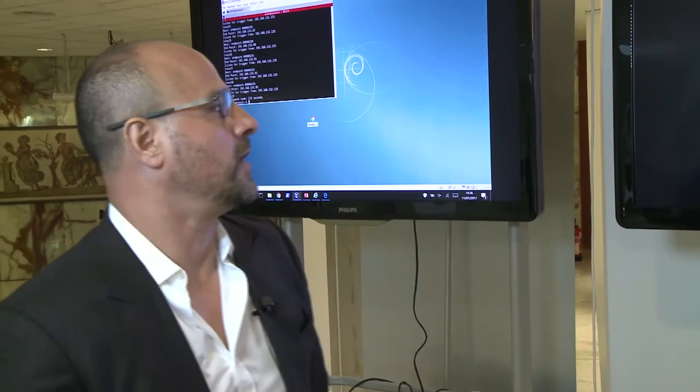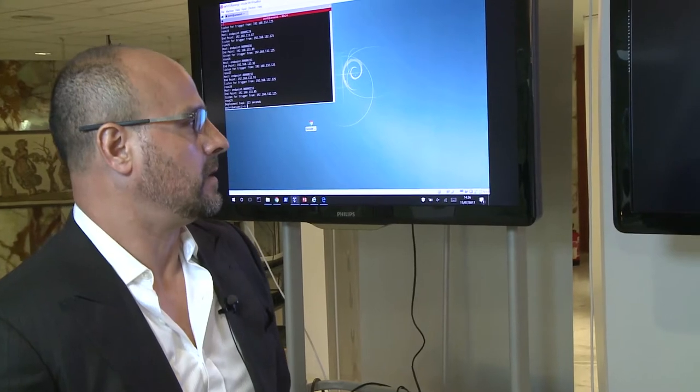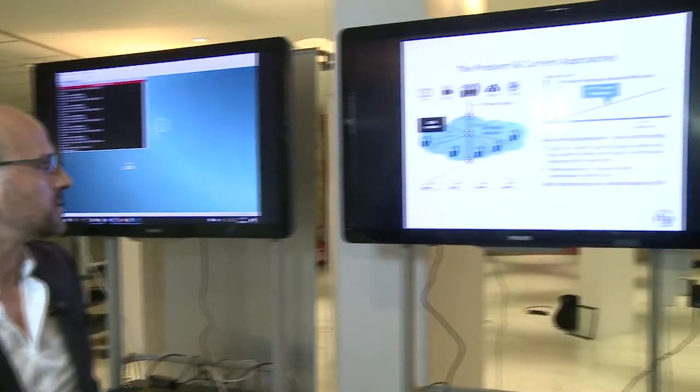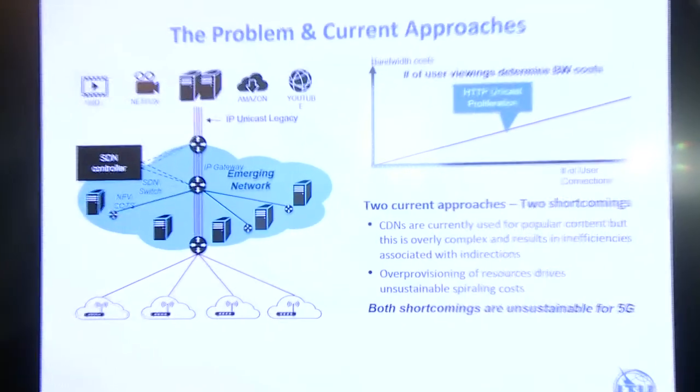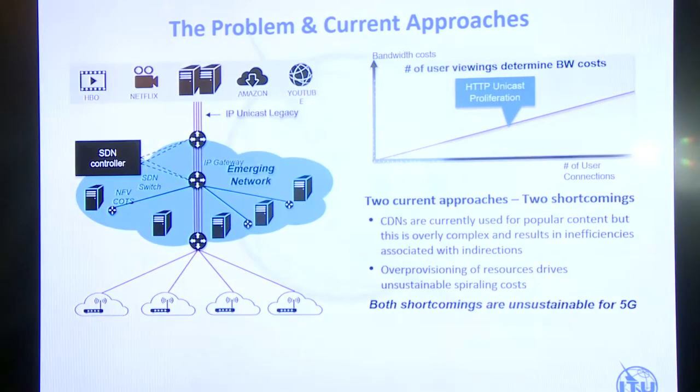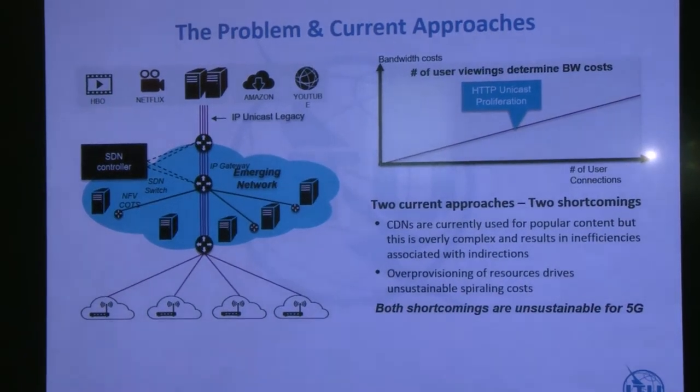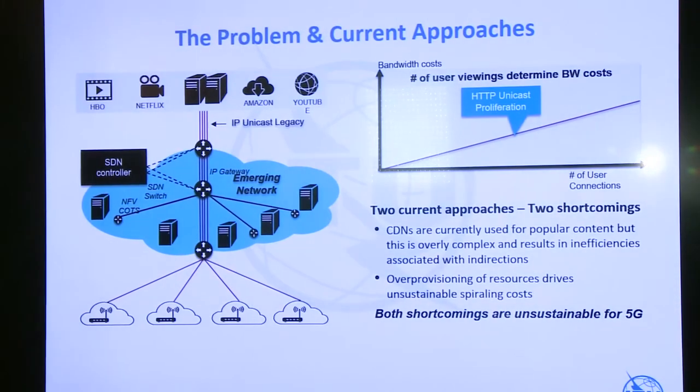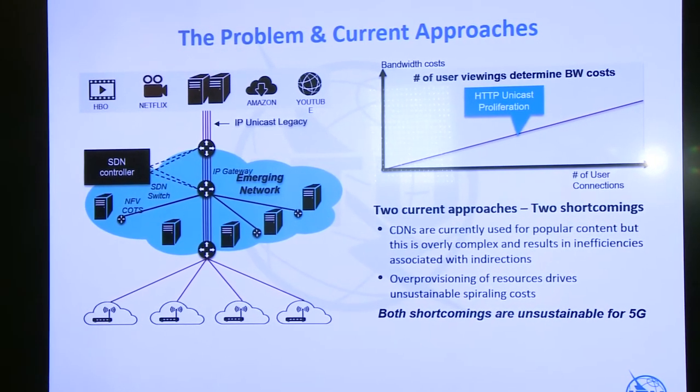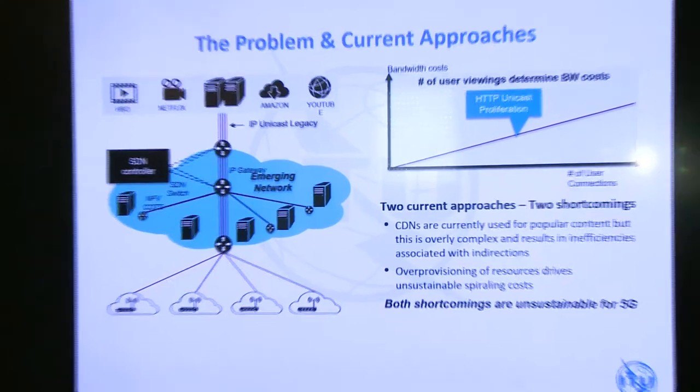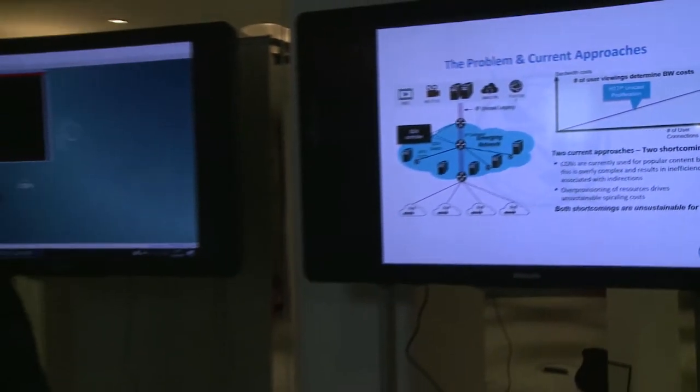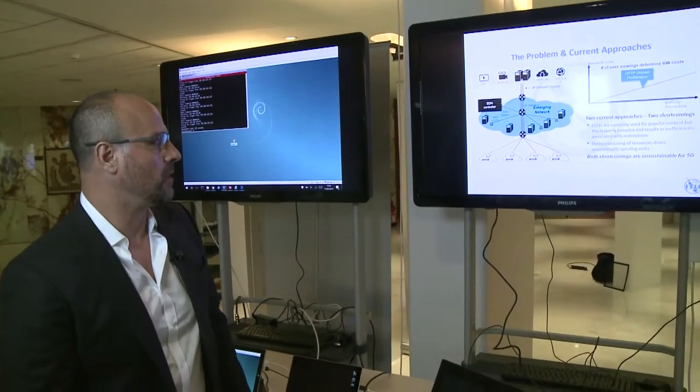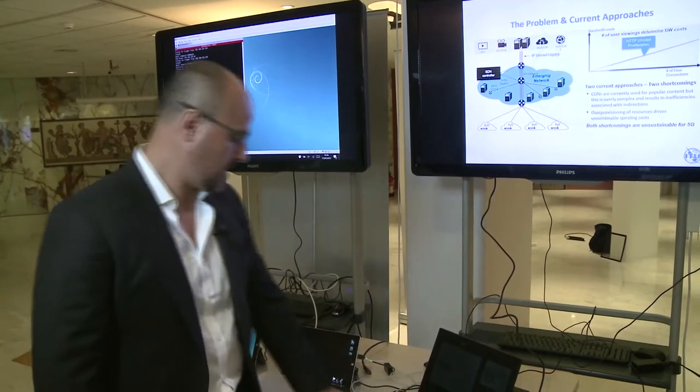This is the problem that we're trying to tackle today. We talk about these content delivery networks that we have today. They are difficult to configure. You can imagine trying to configure different DNS entries and of course when we're going to see CDN mobility then that becomes even worse. So you end up with an over-provisioned network and the cost for this network is quite high.